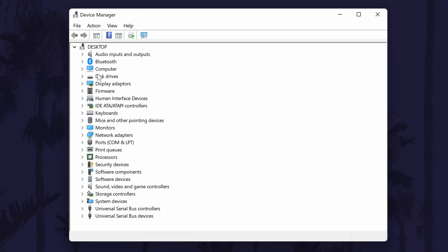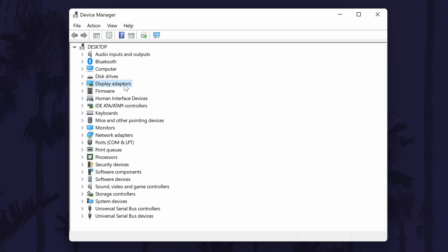In the device manager, look for the option called display adapters and click on the arrow next to it to expand this section. You should now see the name of your graphics card on your PC. Make a note of this as we'll need to know it later.